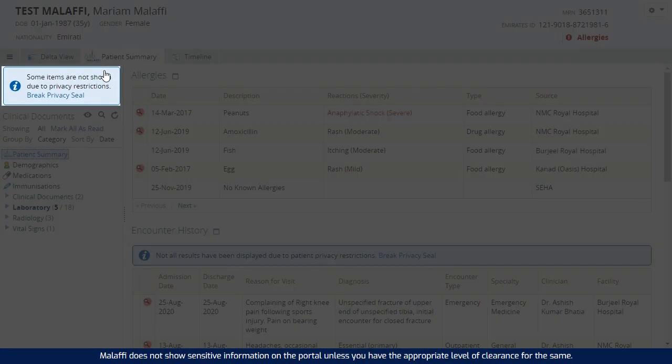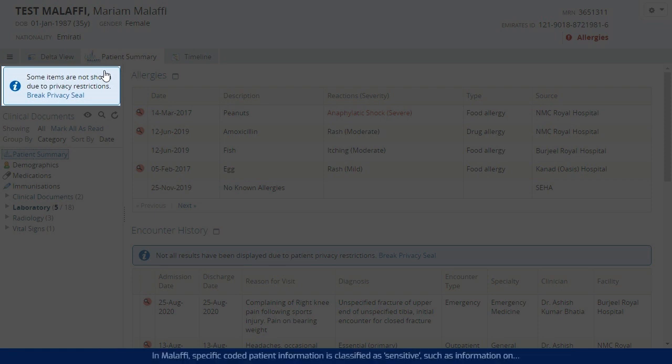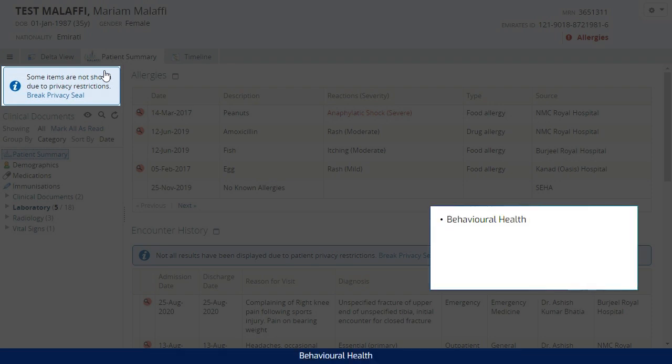Malaffi does not show sensitive information on the portal unless you have the appropriate level of clearance for the same. In Malaffi, specific coded patient information is classified as sensitive, such as information on behavioral health, in vitro fertilization, certain infectious diseases,